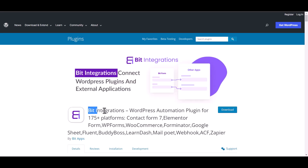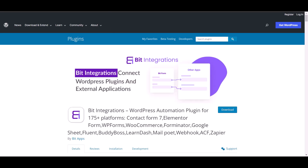I am utilizing the Bid Integrations plugin to establish a connection between these two platforms. Let's go to the Bid Integration Dashboard.